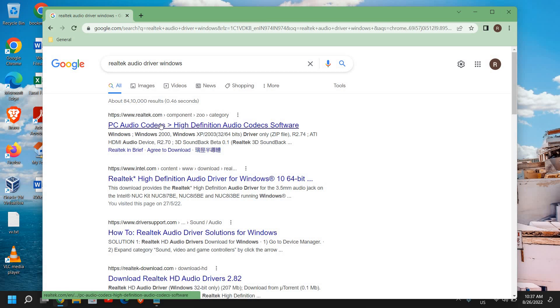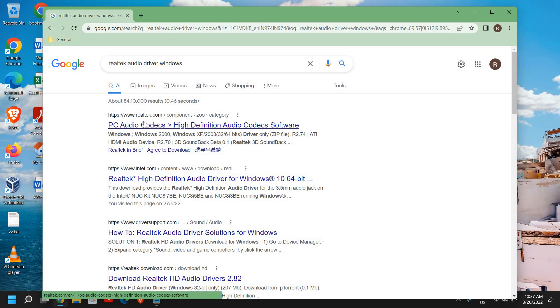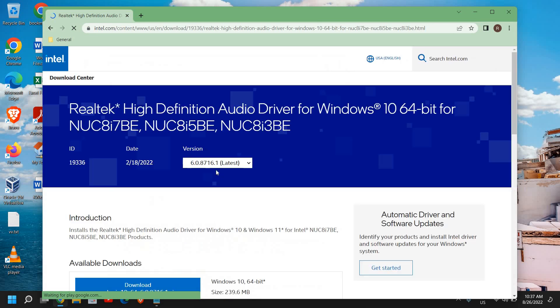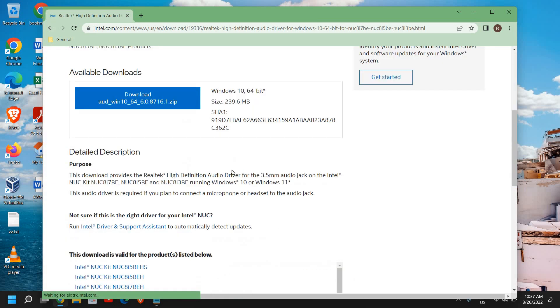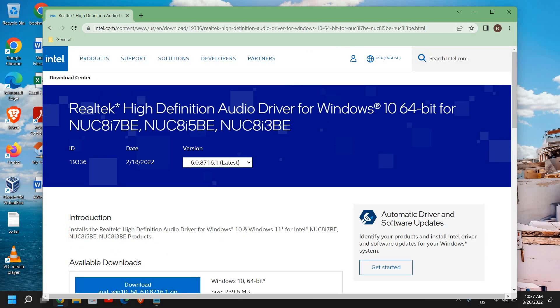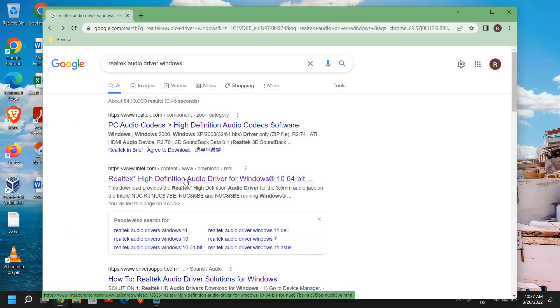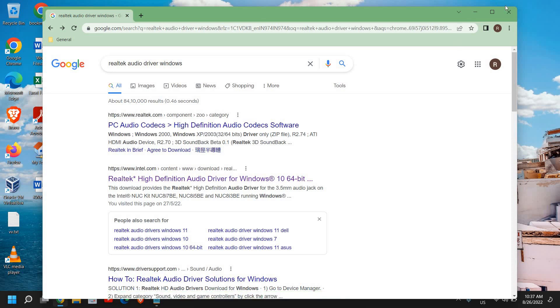I see both Intel and Realtek. From here you can download from either. Intel will be the better one because you don't have to select many options. You can download for Windows 11 or Windows 10—it says 239 MB. These are the only two websites I would recommend to visit and download your audio driver.